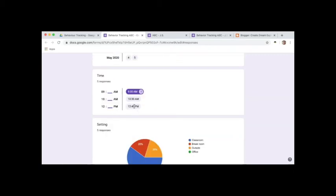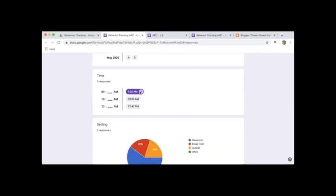You'll notice on the time question that there's a difference in color between some of the times, and that is because when you've responded more than once the same answer, it goes to the darker purple color. So 10:30, 12:40, he only had incidents at those times once each. But 9:30 is clearly a time that isn't good for this student, so maybe at 9:30 I need to find an alternate activity for the student or look at what else is happening at that time that might be triggering for the student.